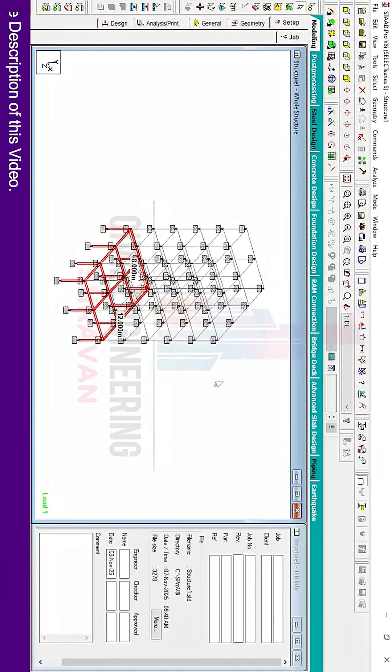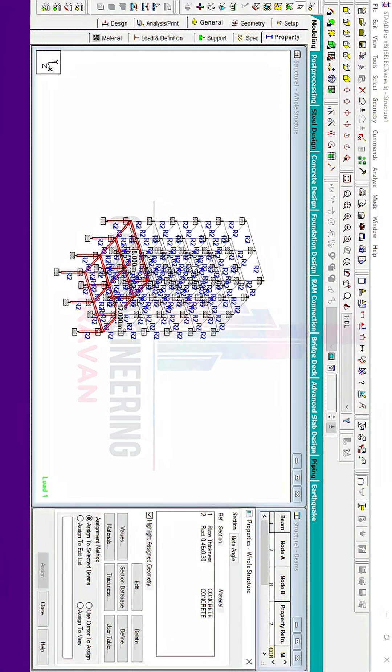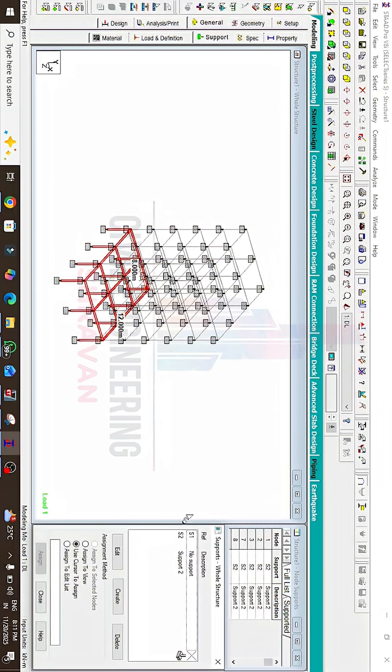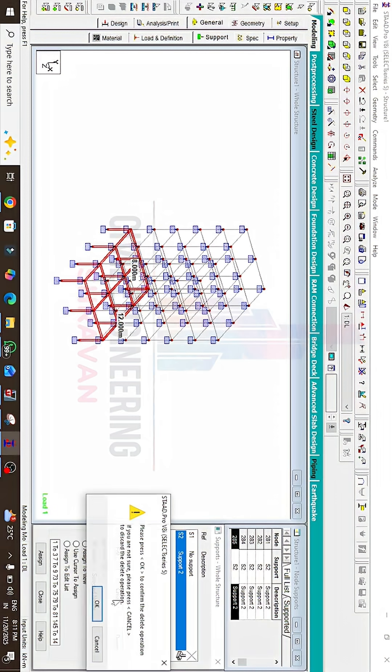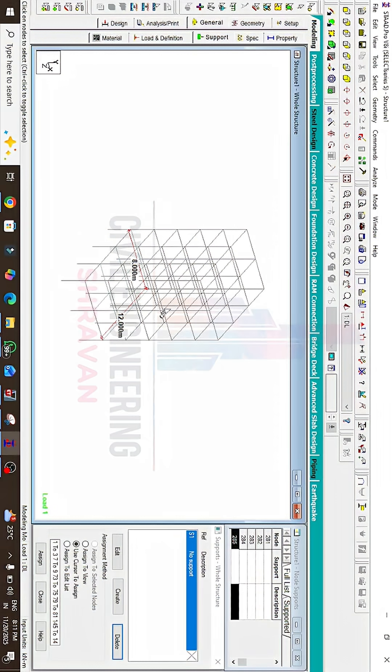Now we can see it was created with supports also. Initially, I will delete the support condition. Just delete these supports, click OK. After this, we have to copy the slab sections.